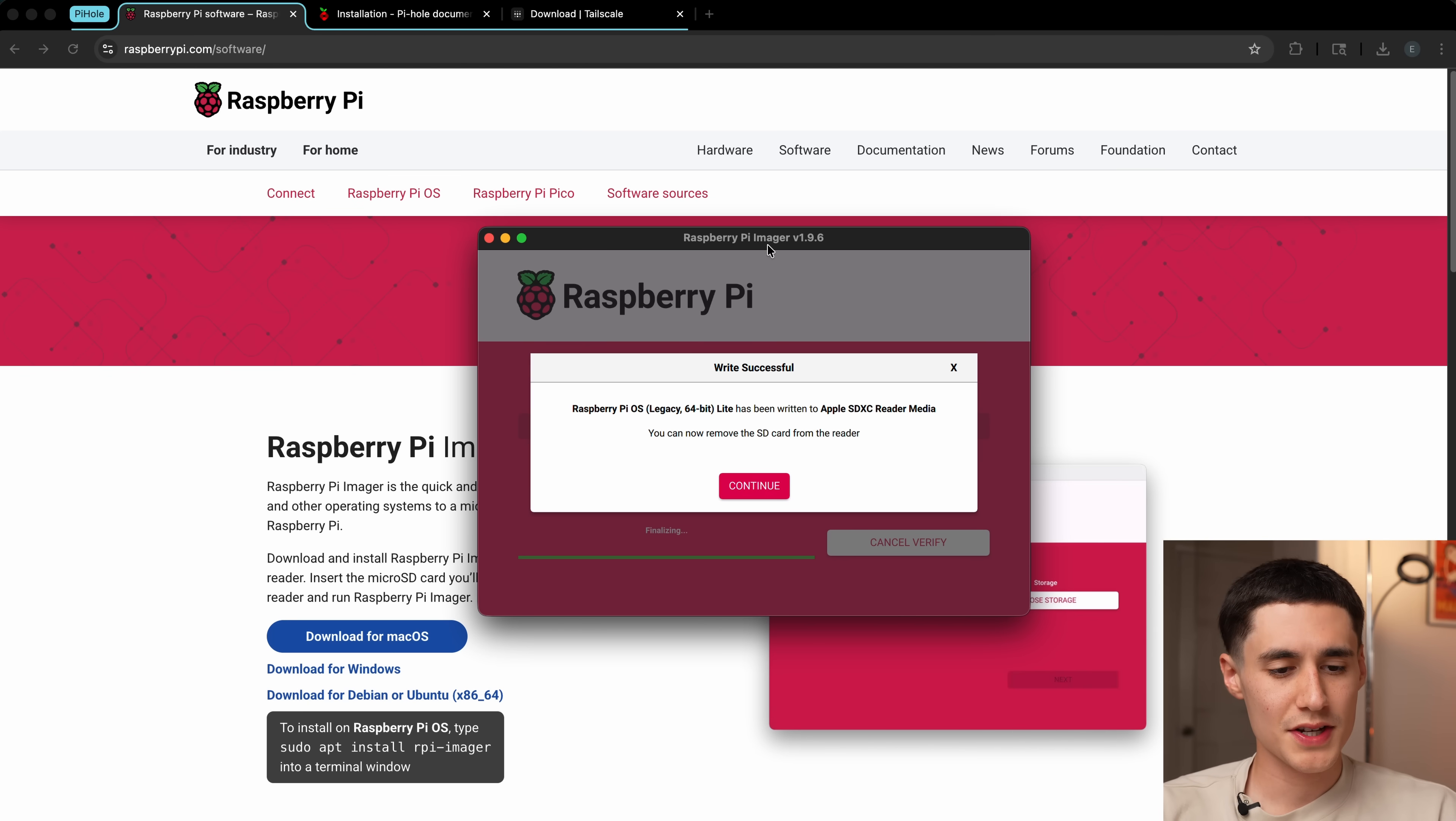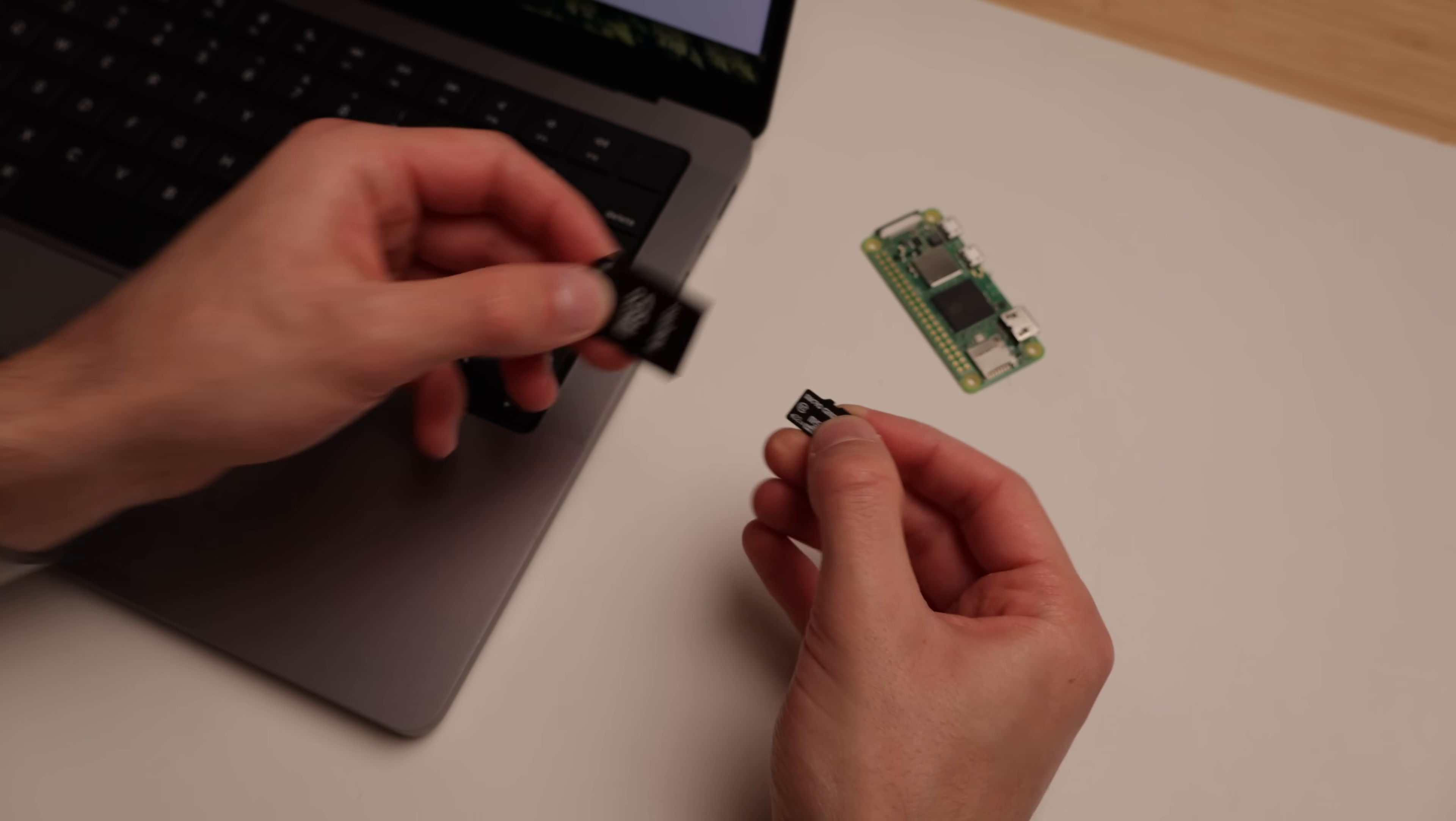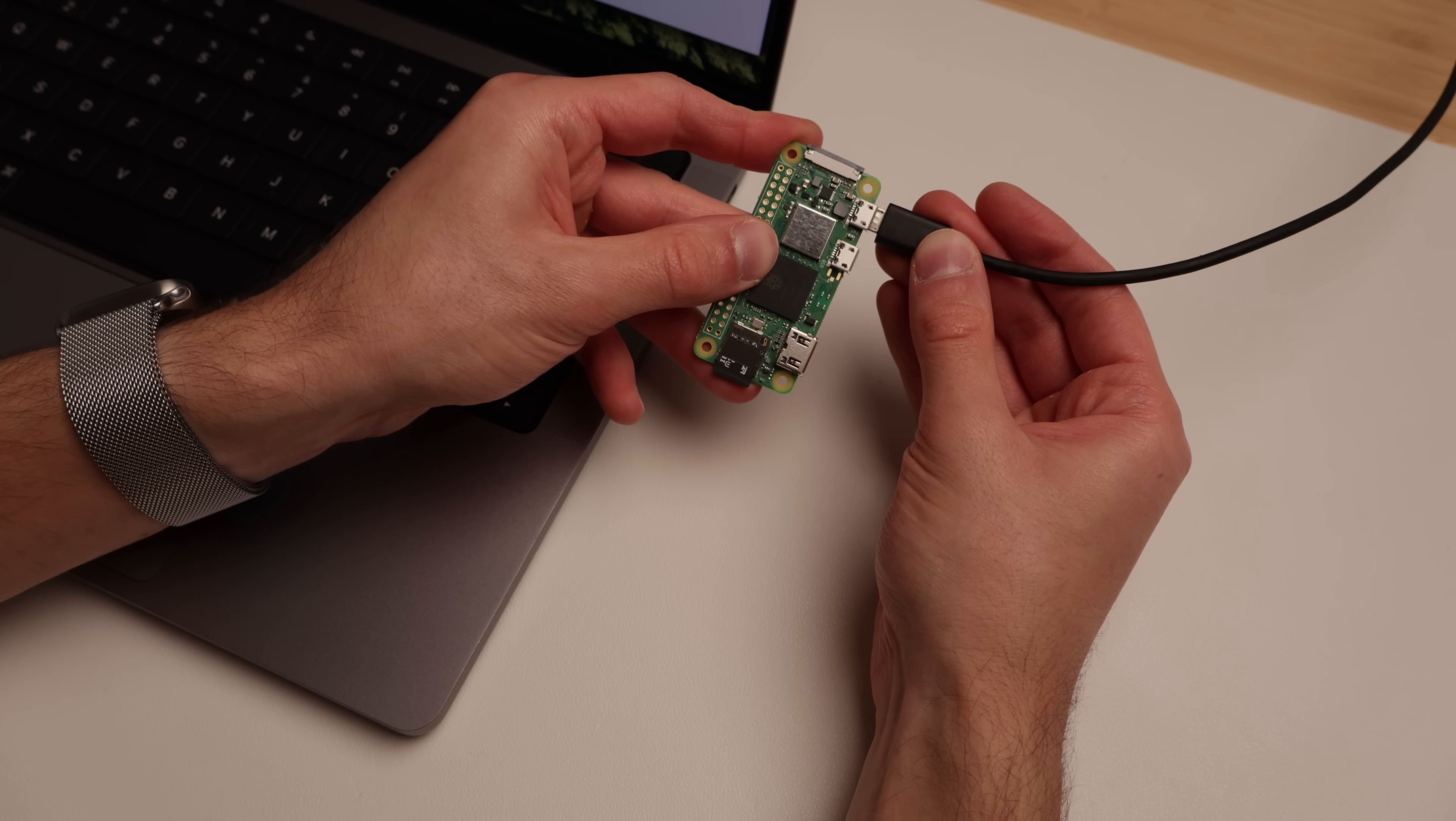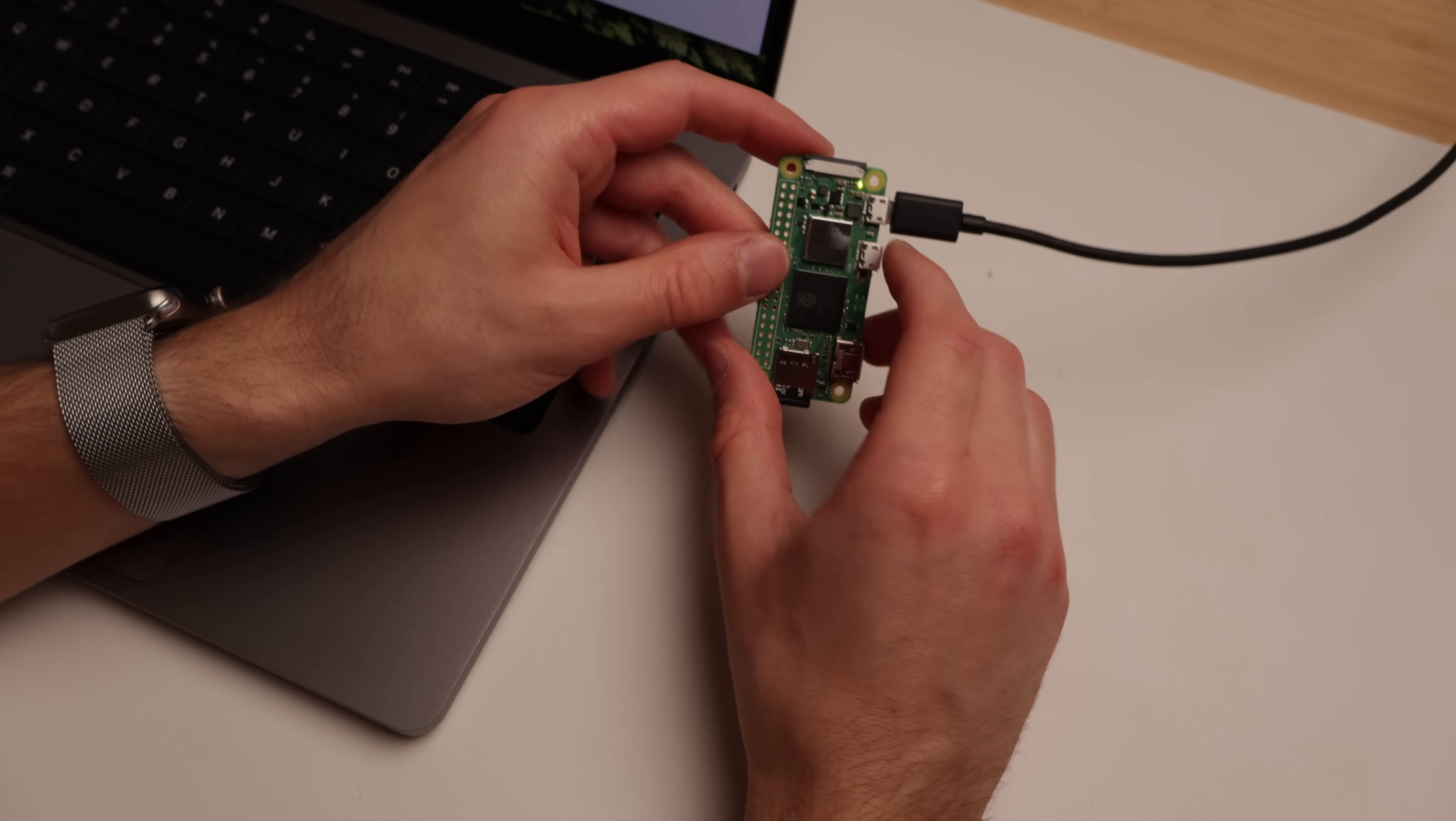Now once that's finished, you'll see this message here. Just press continue. And now we can unplug the microSD card, pop it into the Pi, and then plug power into the Pi as well. After plugging it in, we'll just give it a few minutes to get booted up.